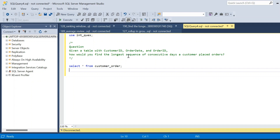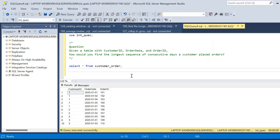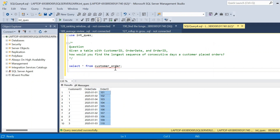We have to find the longest sequence of consecutive days a customer placed orders. Here is the customer order table — let me execute it so we can see the schema. We have the customer order table with customer_id, order_date, and order_id. From this table we have to find the longest sequence with respect to each customer — that is, consecutive days a customer placed orders.